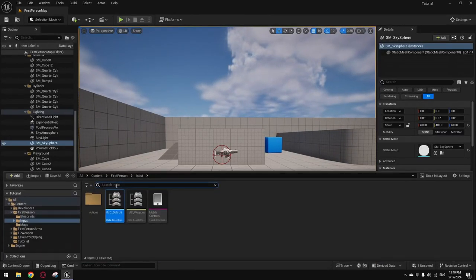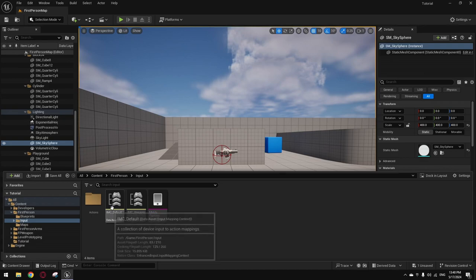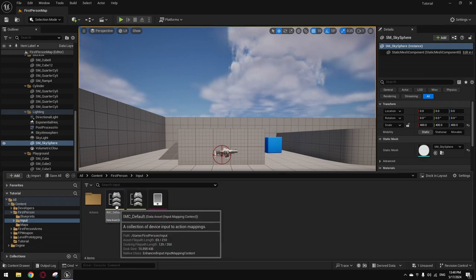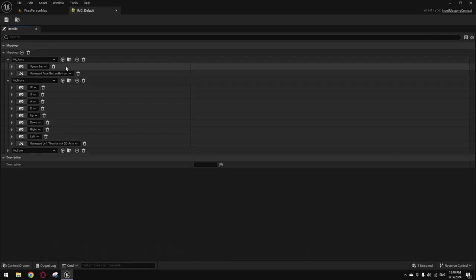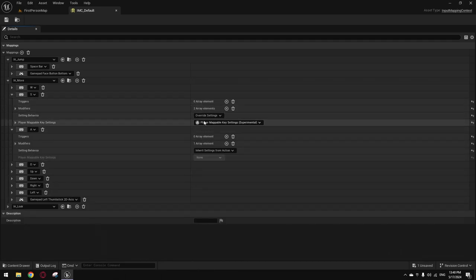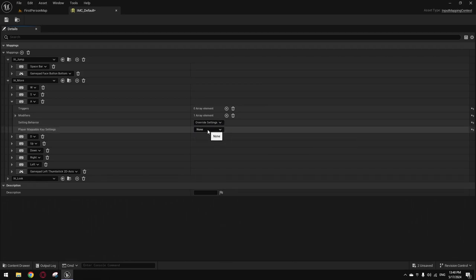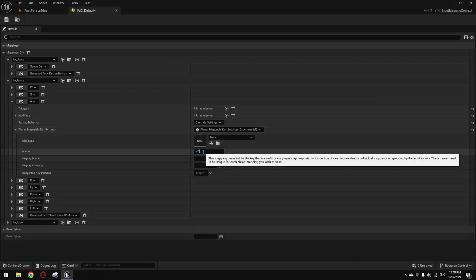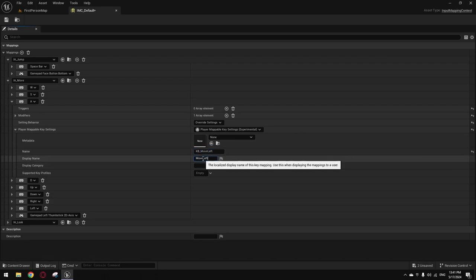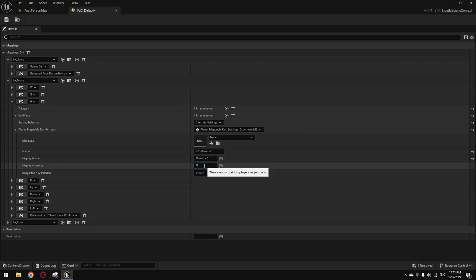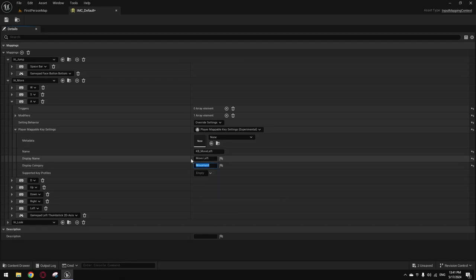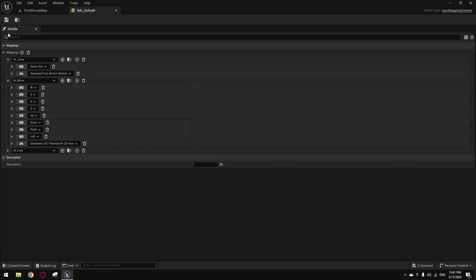Next up, you want to add some mappings to your input mapping context. You can have multiple contexts, it doesn't matter. Just go inside the one you want and add some mappable inputs. Select an input — I have some already made up. I'm just going to make a new one for an example. Go to your input, override the settings, add the 'Player Mappable Key Settings', and just give it a name — like 'KB Move Left'. Then you can add it to a movement category. Do this for all the inputs you want, then save it.